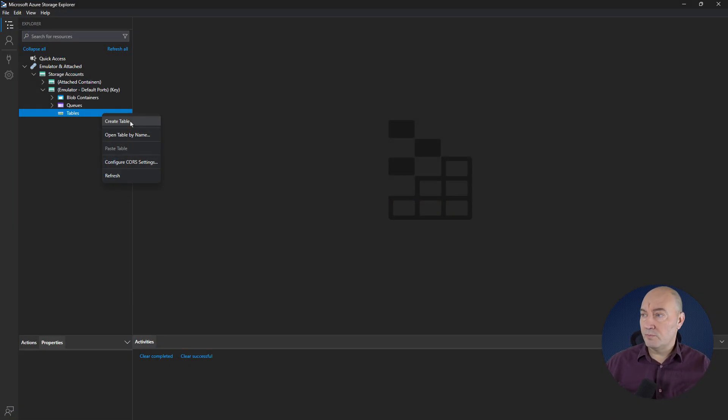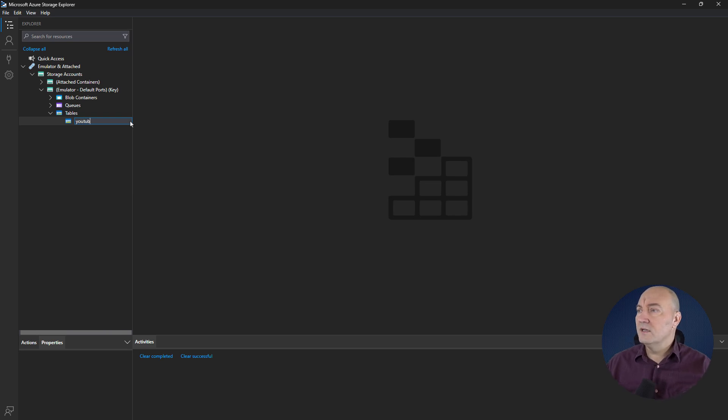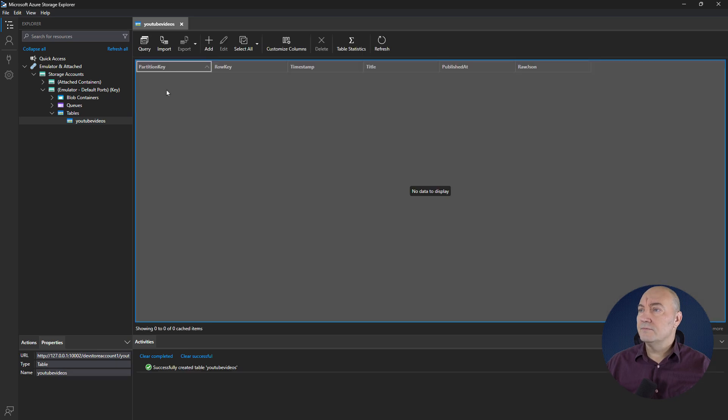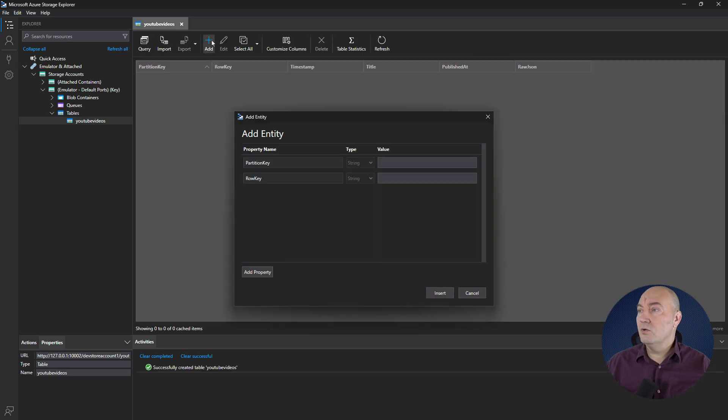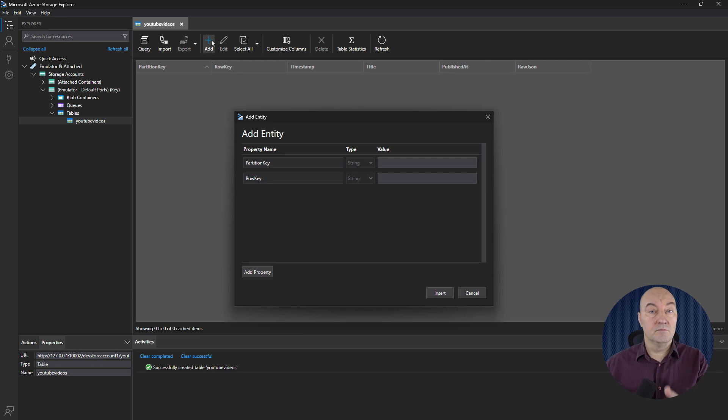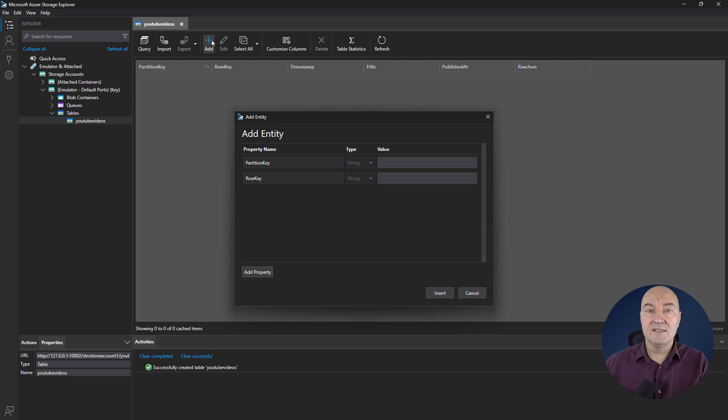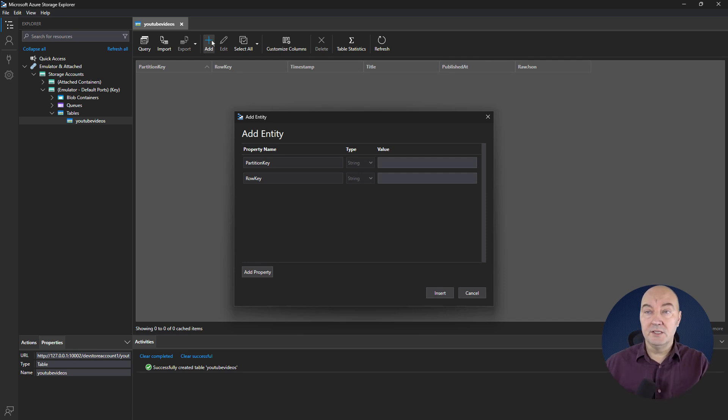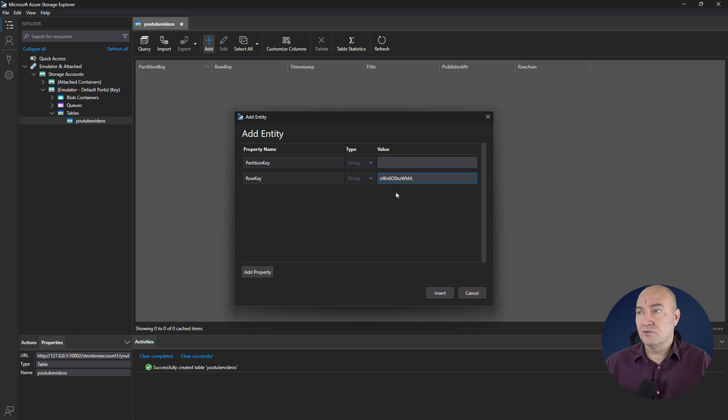Back to the Azure Storage Explorer, where I will create a new table in the emulator and call it YouTube Videos. Click Add to insert a new row, and our adventure with entities and table storage begins. There are partition key and row key, and those are the two mandatory keys in every row. Be very careful about choosing these two. The row key could be obvious in this example.